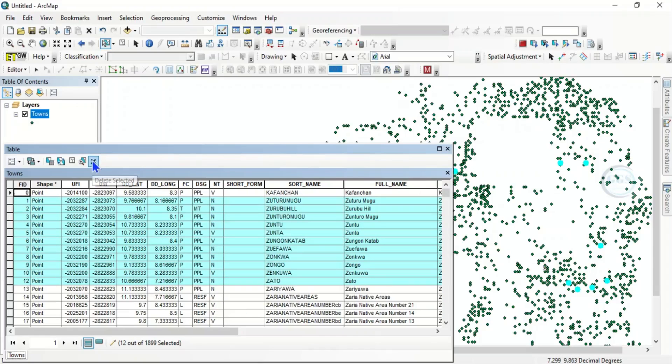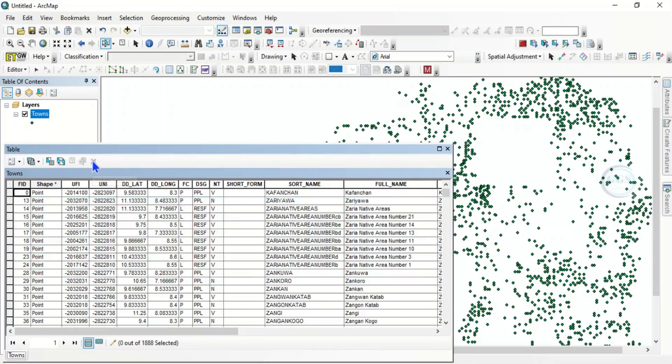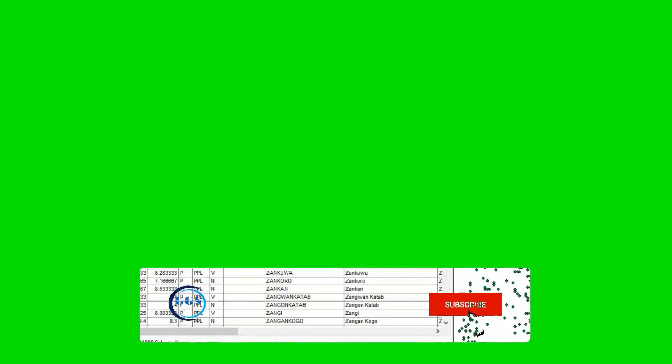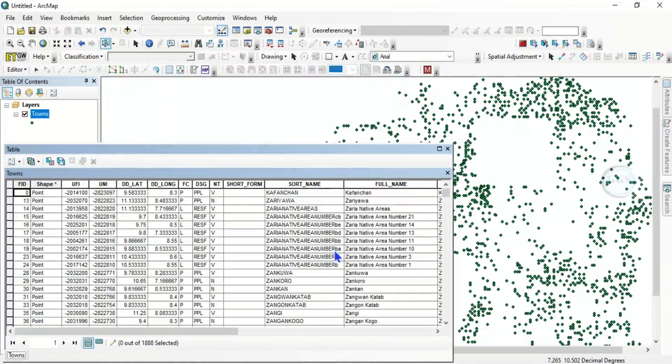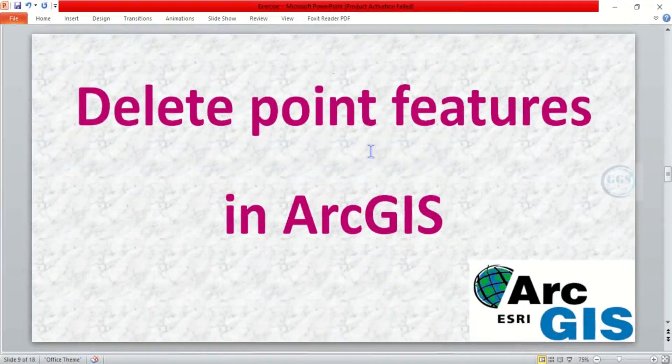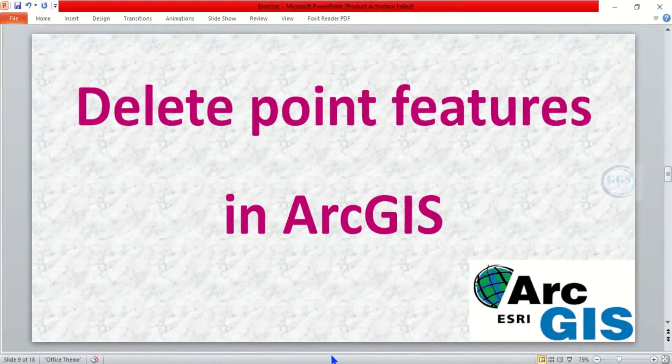But the secret is this: put the layer in editing mode, select the ones you want to delete, and delete. So this is how to delete point features in ArcGIS. Please remember to subscribe to this channel. Thank you for watching.